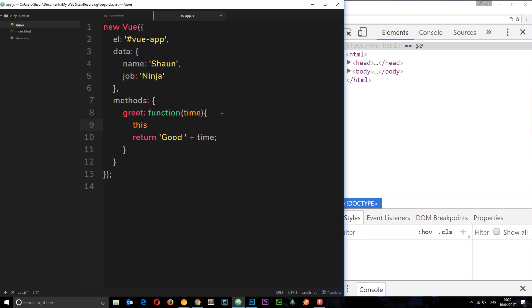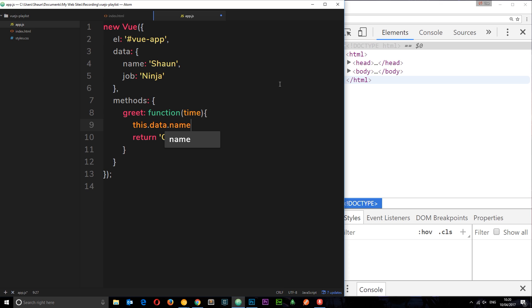You would think to access the name property we would have to say this.data first of all, because it's within the data property, then dot name. But we don't have to do that.